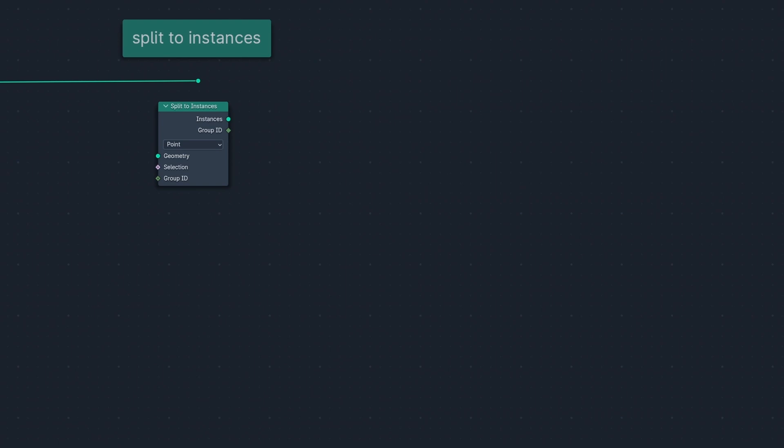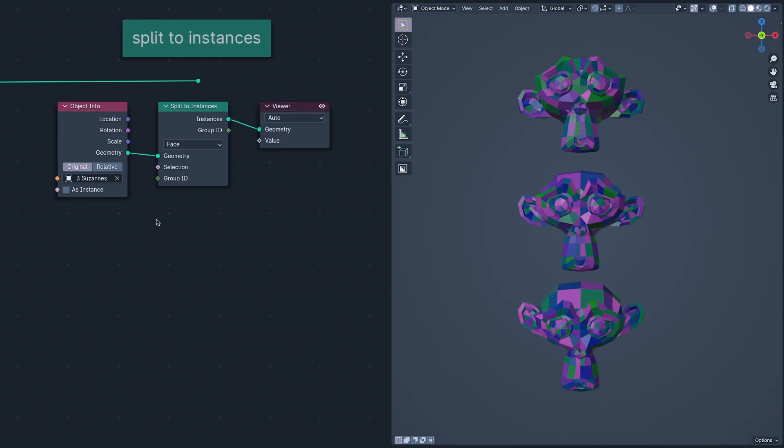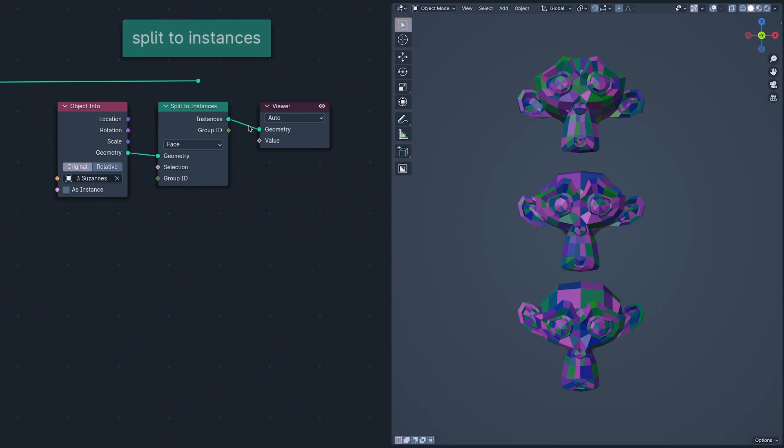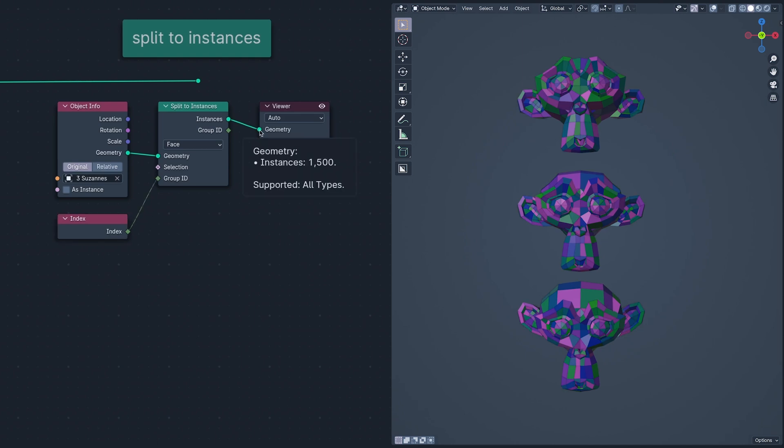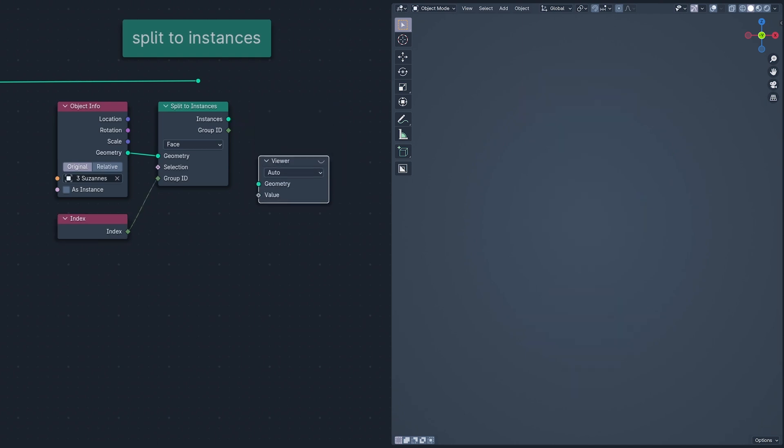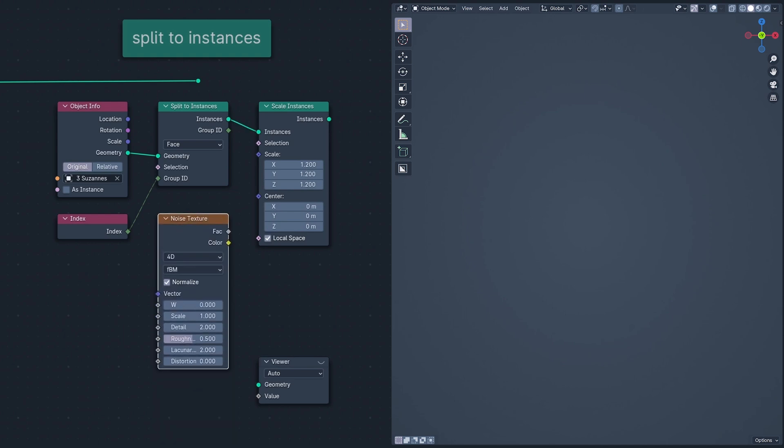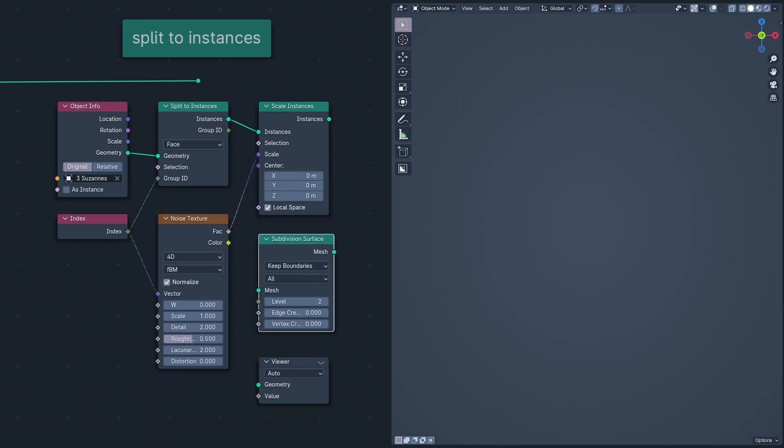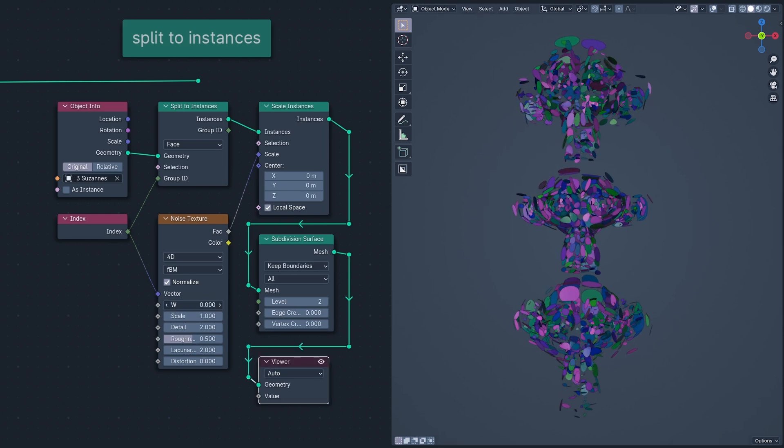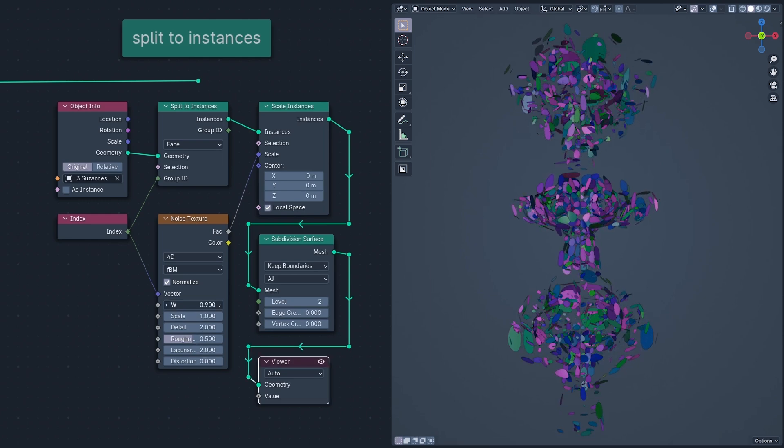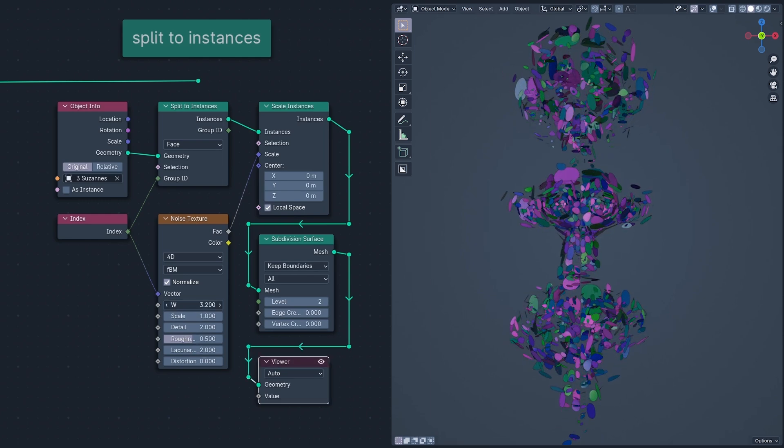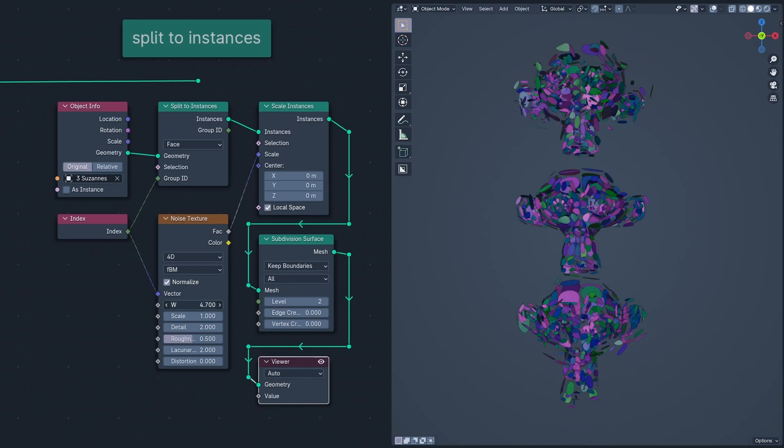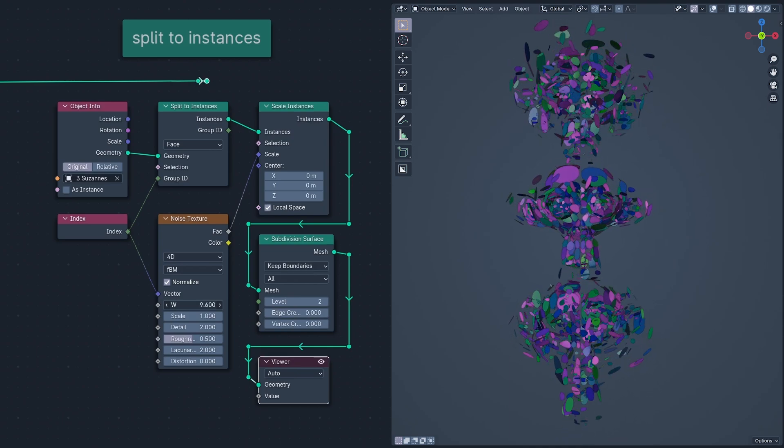Split to Instances splits geometry into multiple pieces as defined by the group ID. Here, I'm taking a mesh with 1,500 faces and turning it into one instance, but if I use Index for the group ID, I get 1,500 instances because each face has a unique ID. Split to Instances is a very powerful node that can be used to make things like this. I don't really know what it is, but I do know that I really like it.